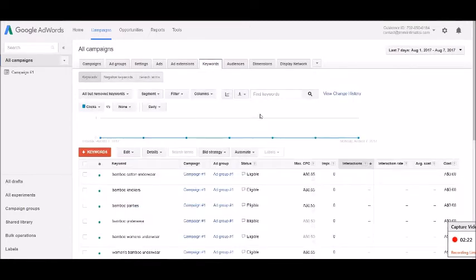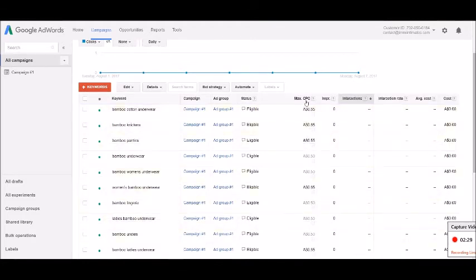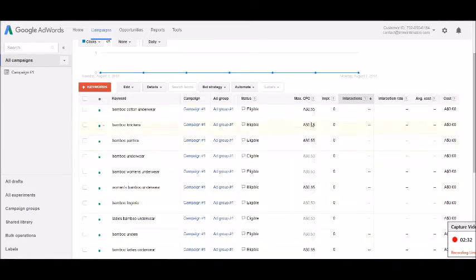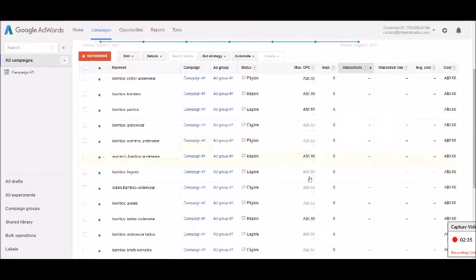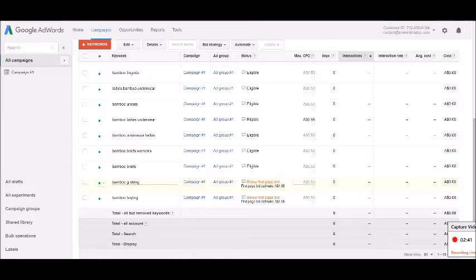This is something that you should be keeping an eye on. Over here I've set manual cost per clicks, which is this column here. If I sort of have a look through this row you can see down here that it shows me if I have bids that are below the first page estimate.